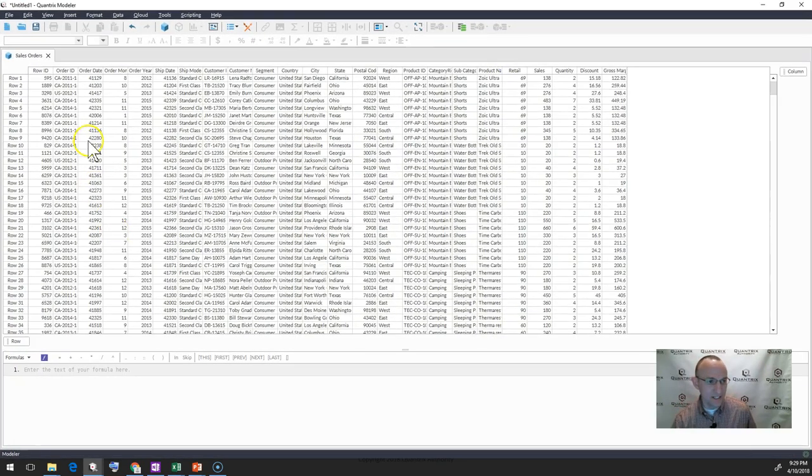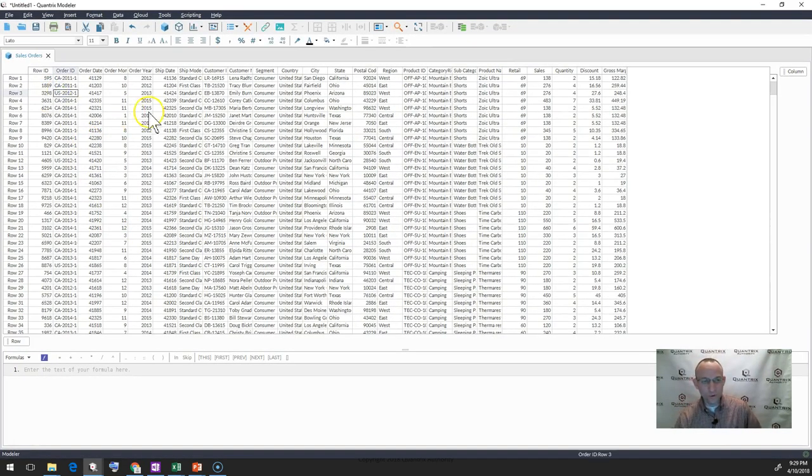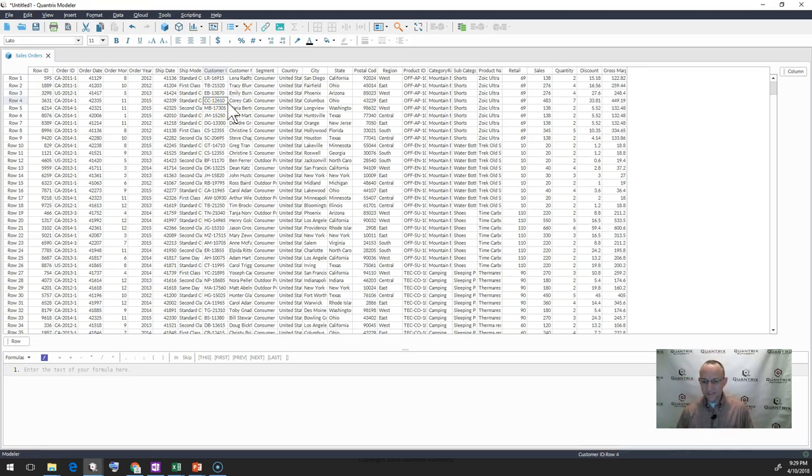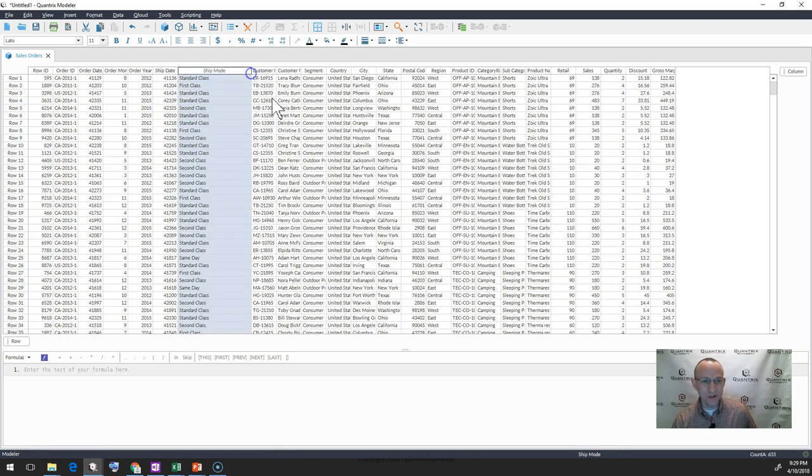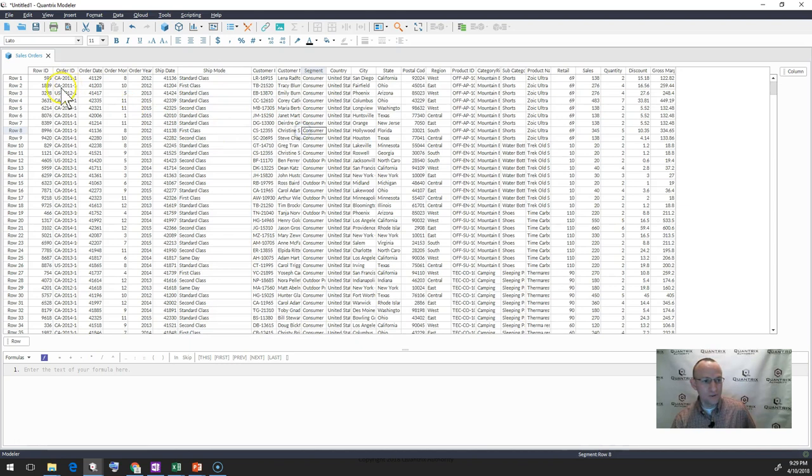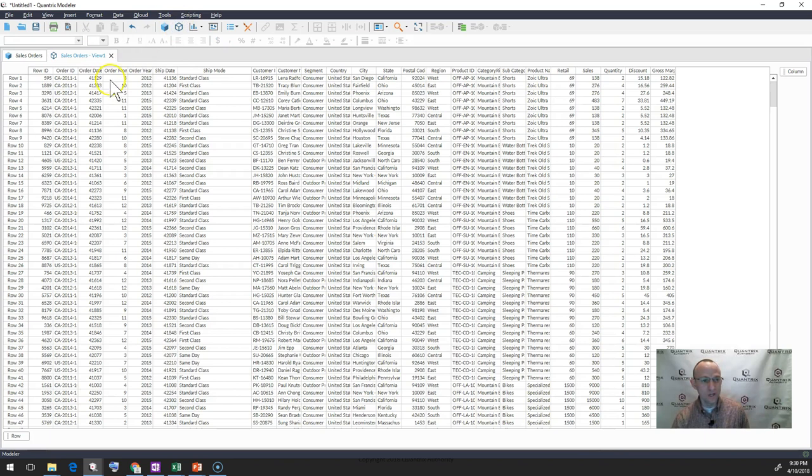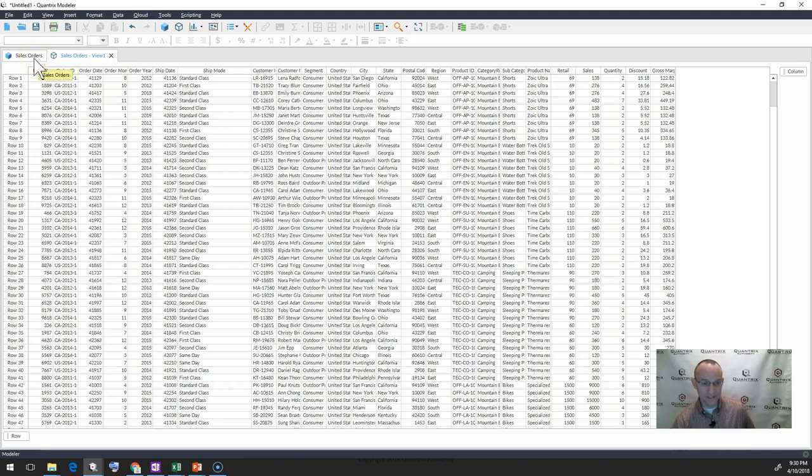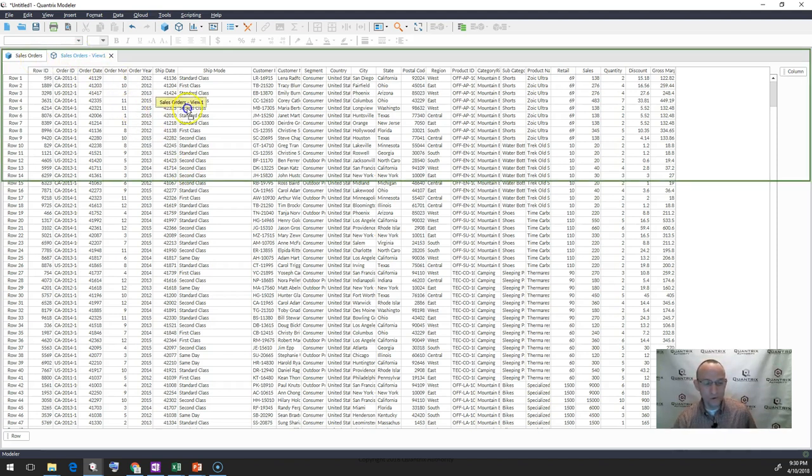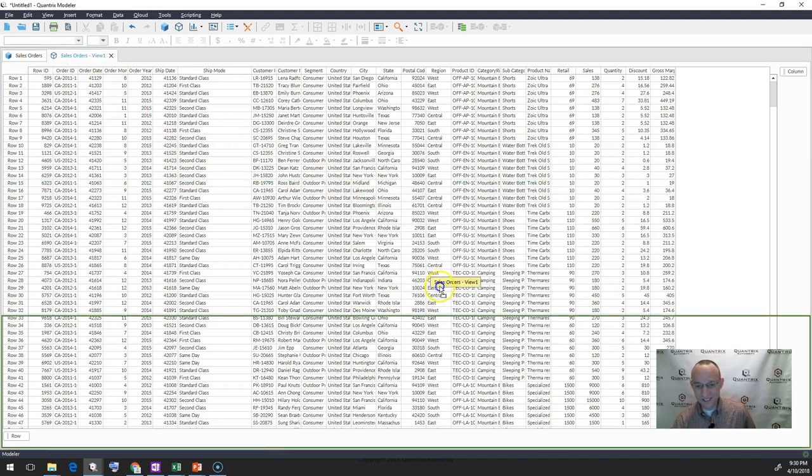I have here the same data set. It's in a matrix called Sales Orders. In order to look at this differently, like in the first example, I wanted to see anything that was first class as far as my ship mode goes here. What I could do is I could simply go to my Sales Order, click on this little Insert Table view, and what it does is it creates a kind of a view of the Sales Orders matrix.